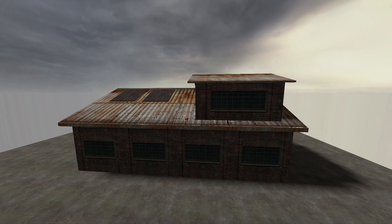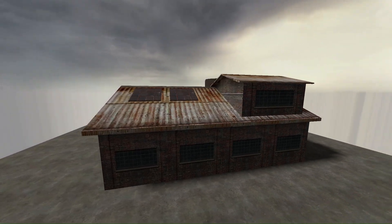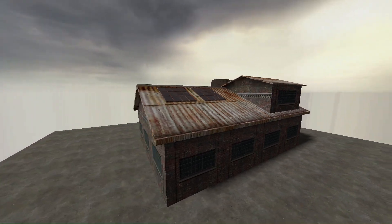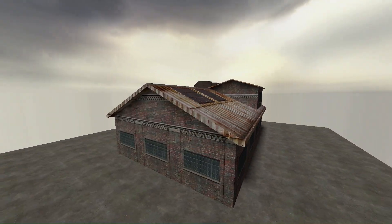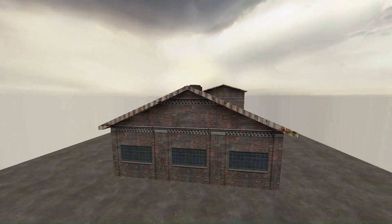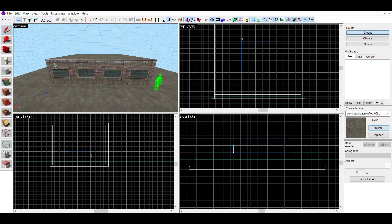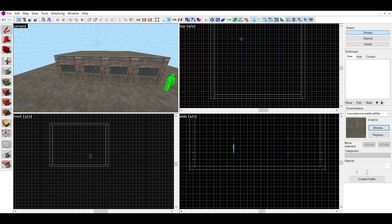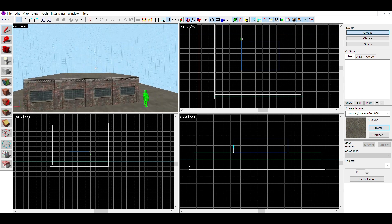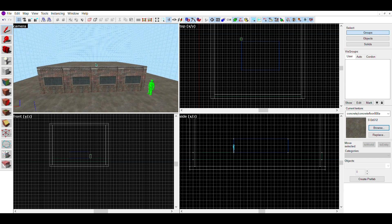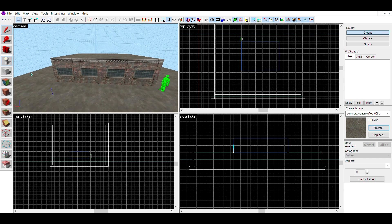Anyway, today I'll teach you how to make detailed roofs in the Hammer Editor. Here we have the plainest roof possible, literally just the top of a building with a different texture.